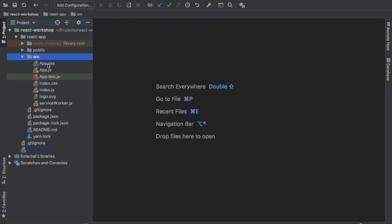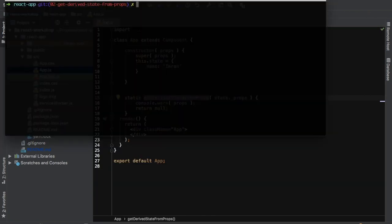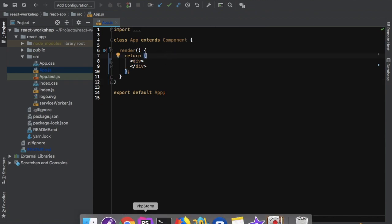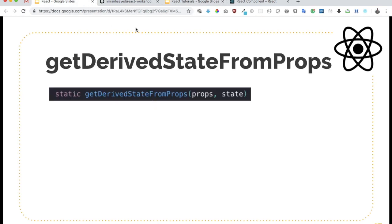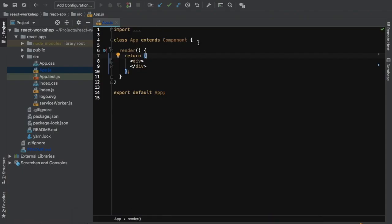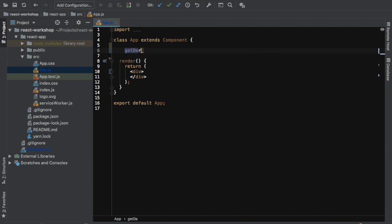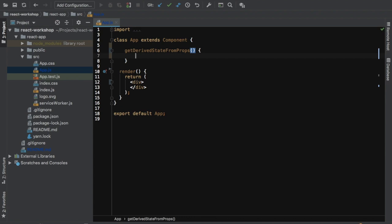Inside of source I have app.js. Let's take an example of getDerivedStateFromProps. This is a static method which provides us with two parameters: one is props and second is state. It gets called right before the render method is called. It needs to return something if you want to modify state, otherwise it can return null. So let's return null.